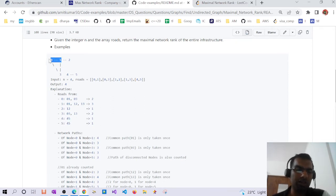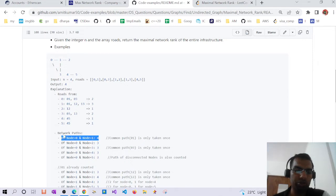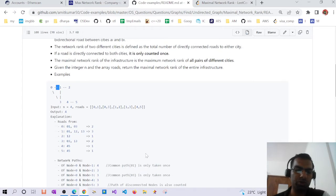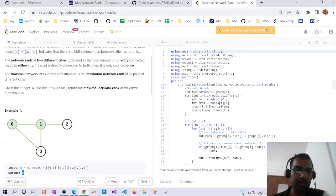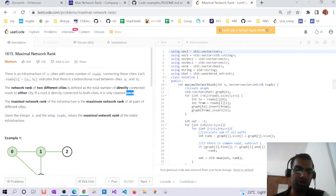For calculating the network rank of pair 0-1, we find all roads from node 0 (which is 2) and from node 1 (which is 3), and add them to get 5. But the common road between them is only counted once, so we subtract 1. The problem states that if a road directly connects two cities, it is only counted once.